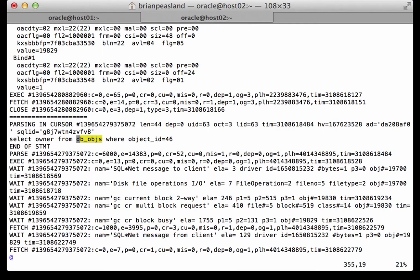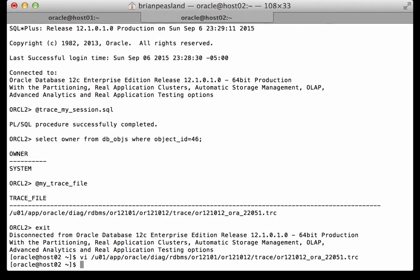It's still on the same file and it's still on the same block of that file. So hopefully this explains the difference between a global cache current and a global cache consistent read transfer.